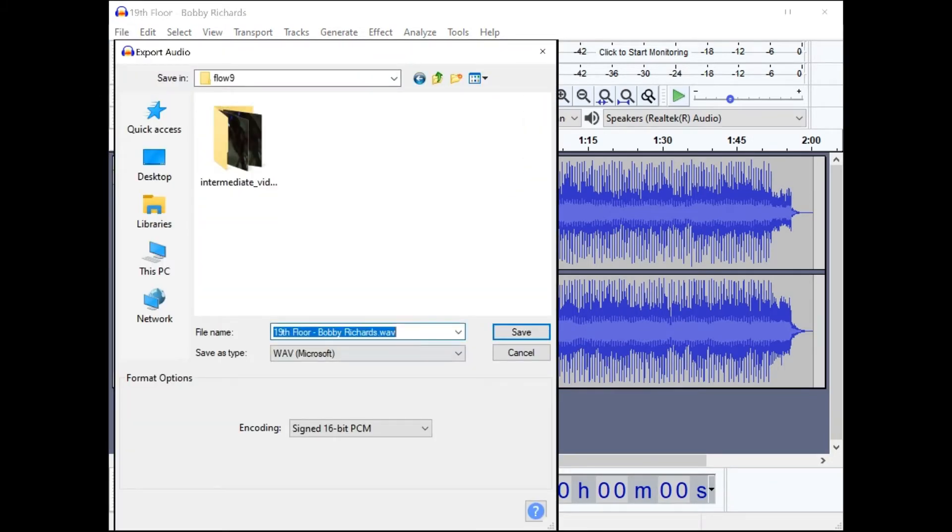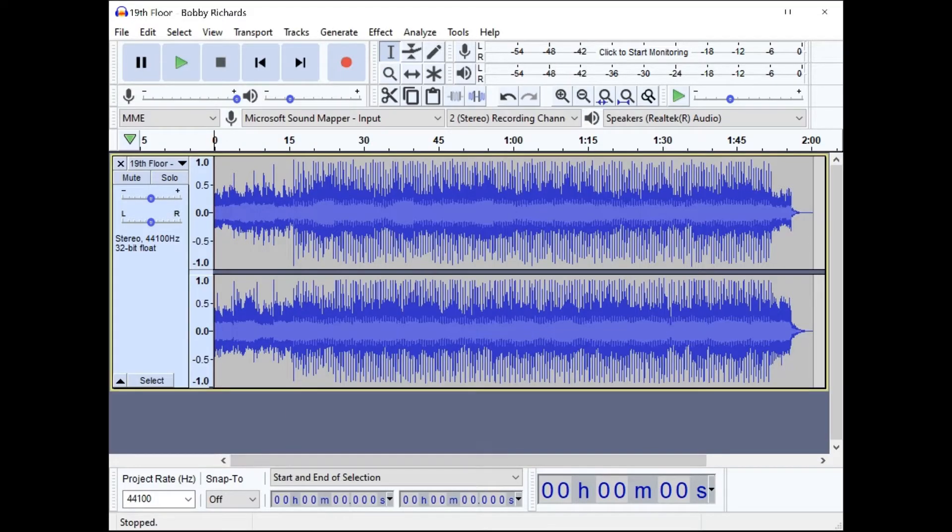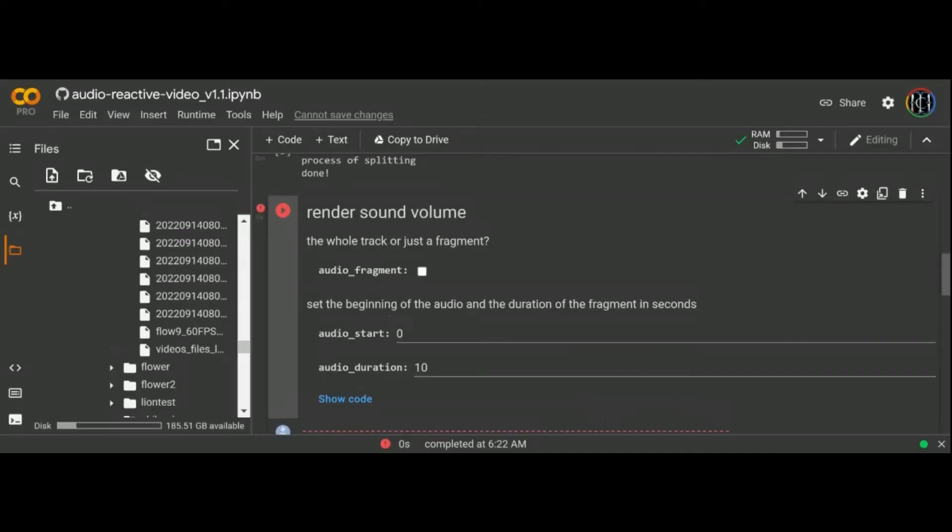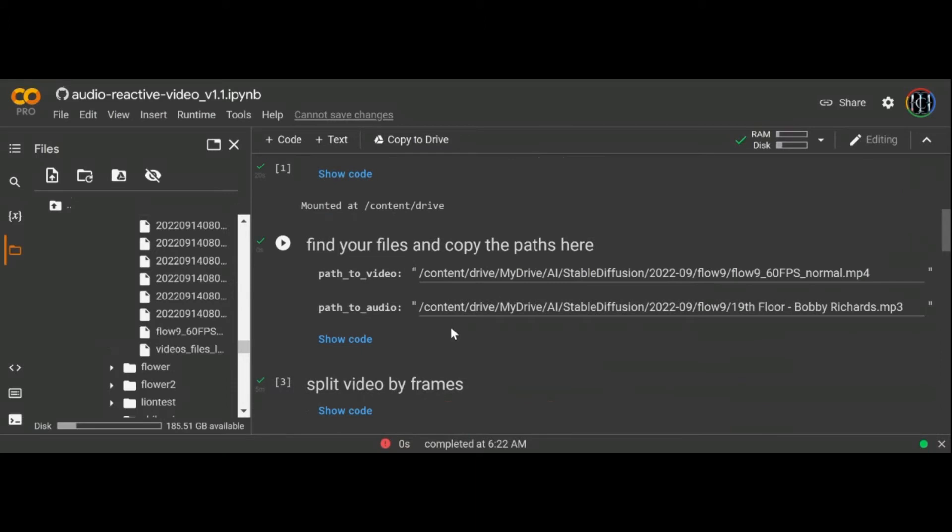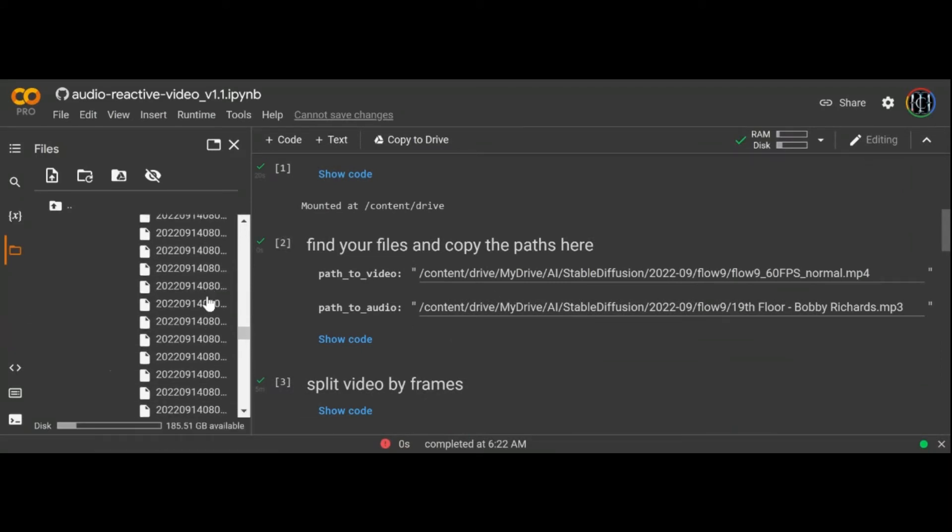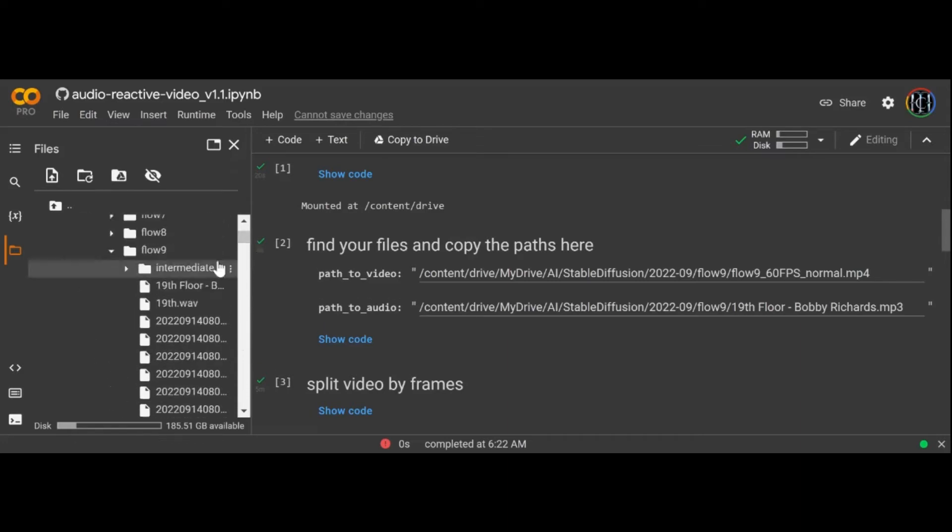You open your file and export it as a WAV into your Google Drive folder. Now if you update the path pointing to your audio to your new WAV file and rerun the cell it should work. Note you don't have to split your frames again so skip this cell.